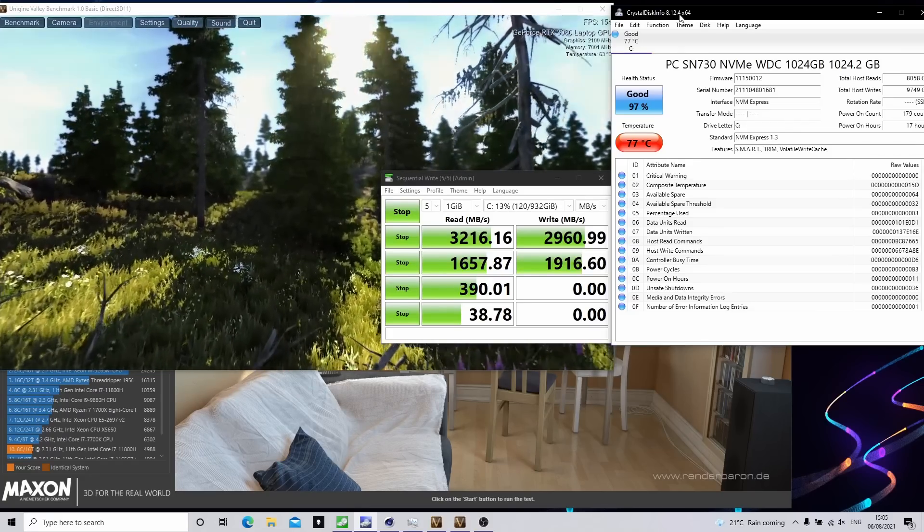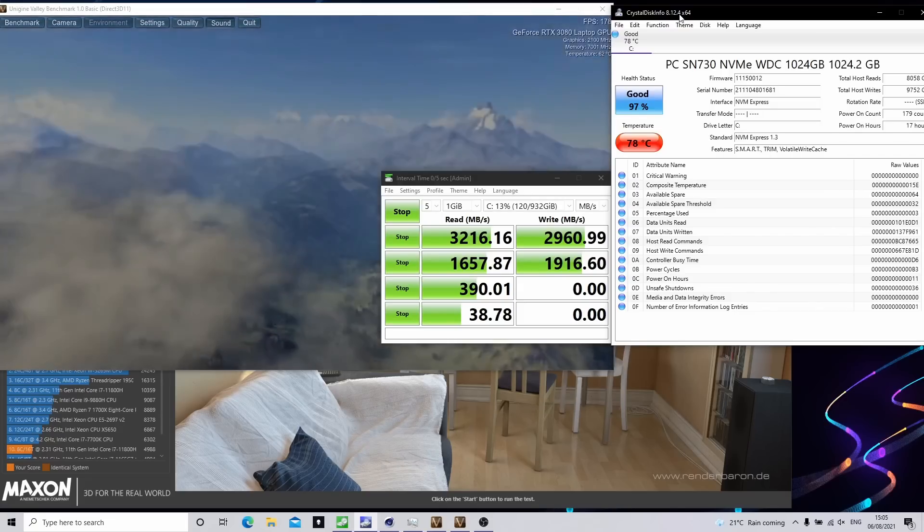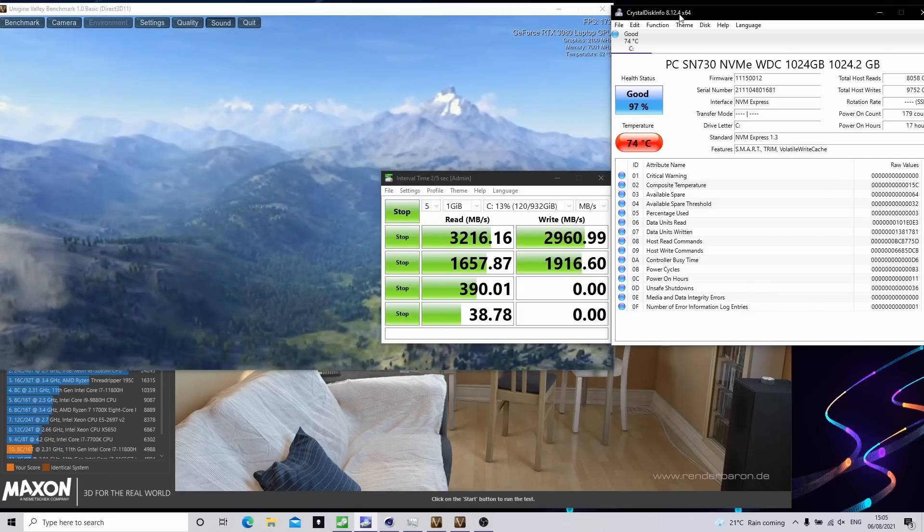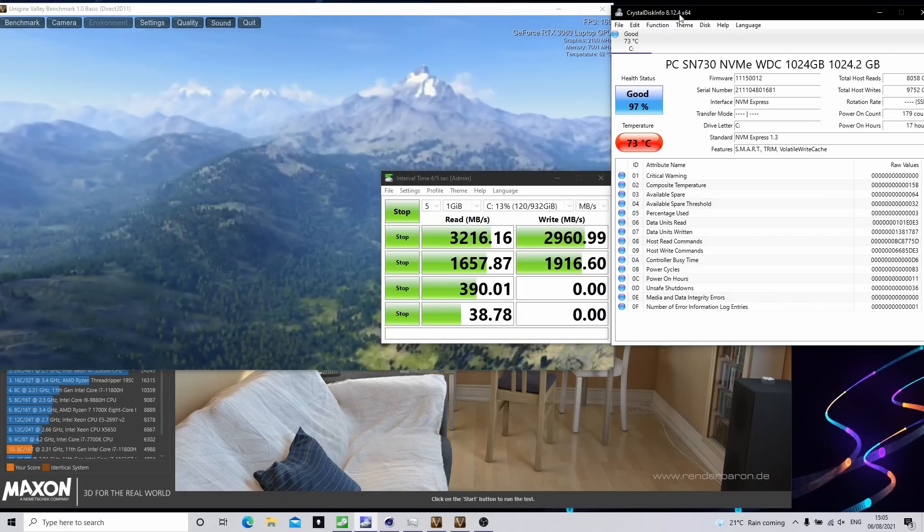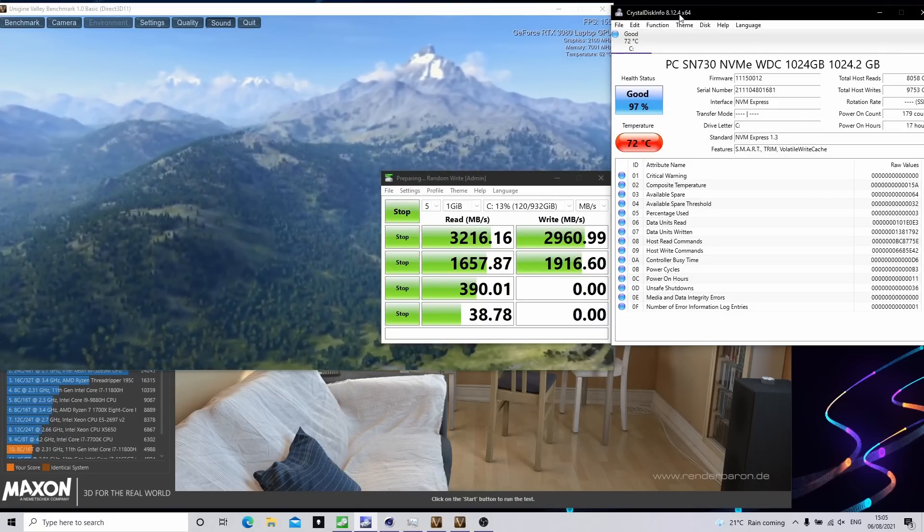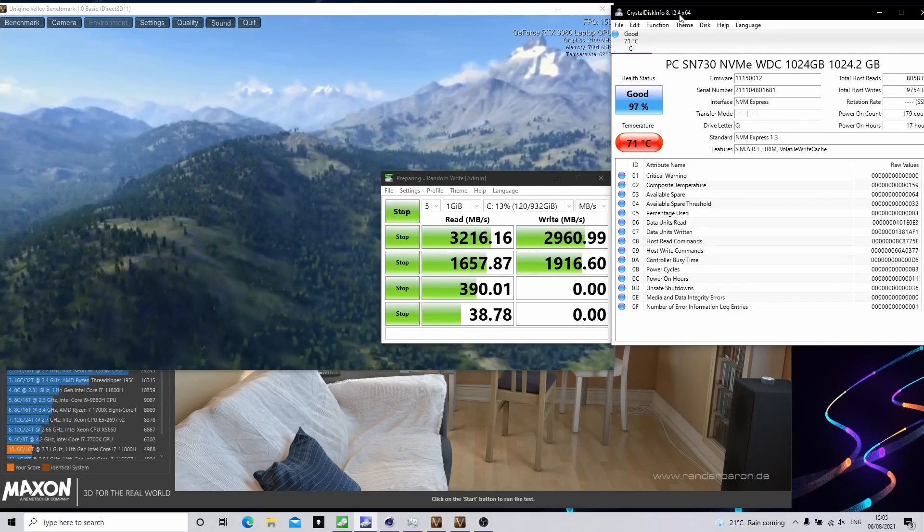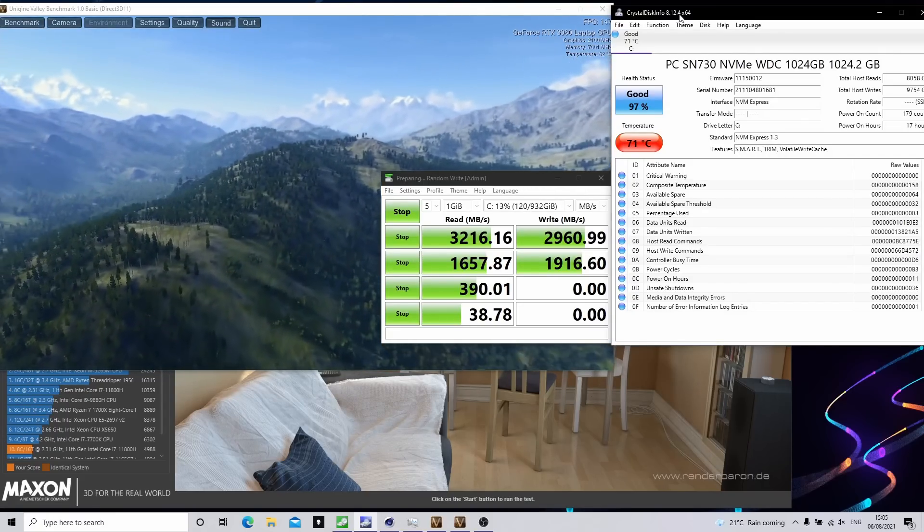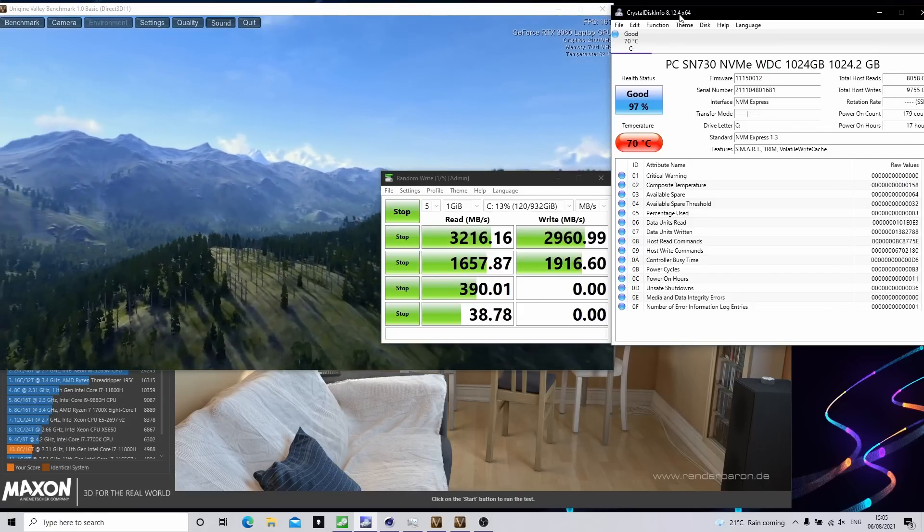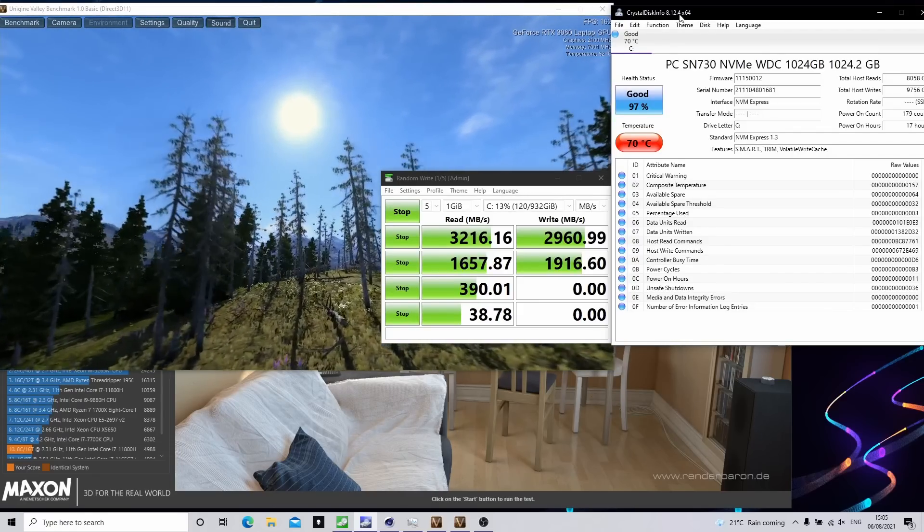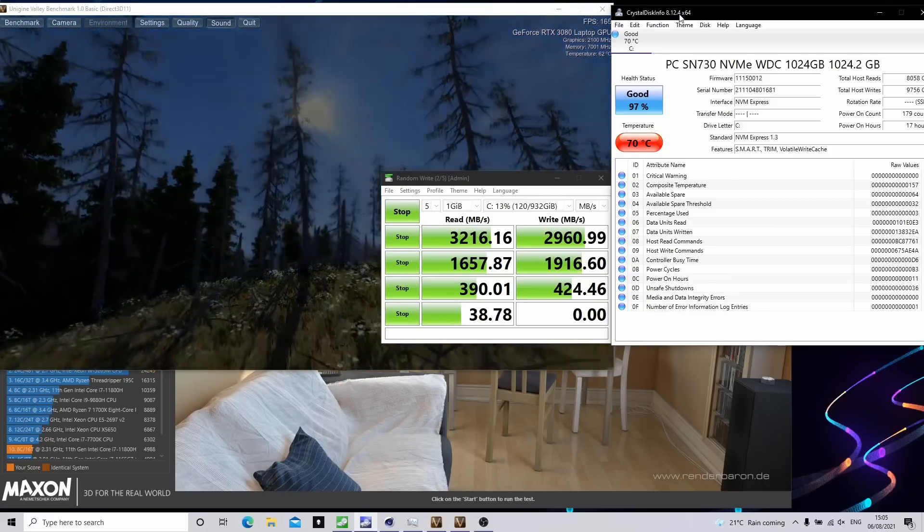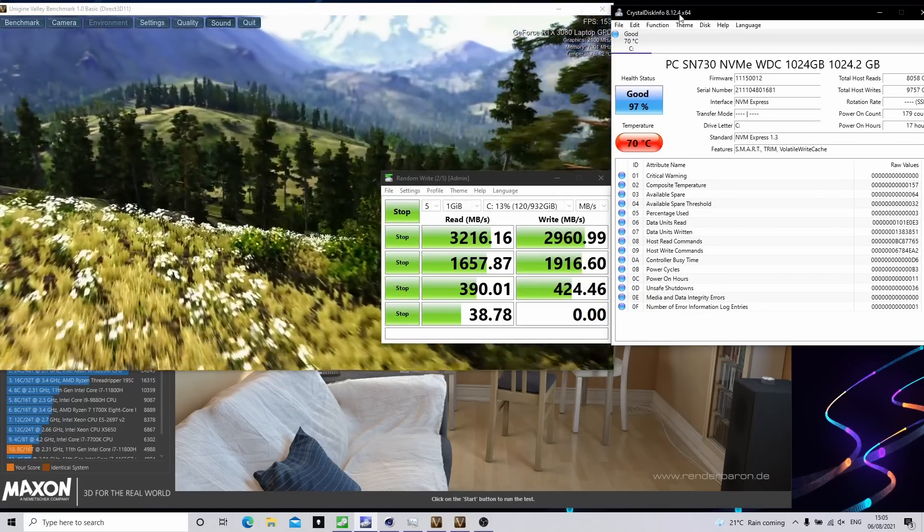So now that we're back in Windows I've been running Cinebench R23 and Unigine Valley to heat up the laptop so we're going to get the worst case for these temperatures and I'm going to run Crystal Disk Mark again to really give the drive a workout. Now you can see the temperatures have increased by a few degrees and it gets up to into the 70s but for an SSD I could live with that especially as I think that the Gen 4 will be hotter.